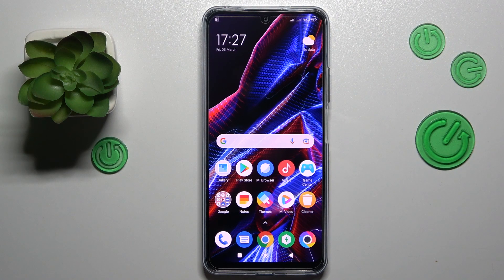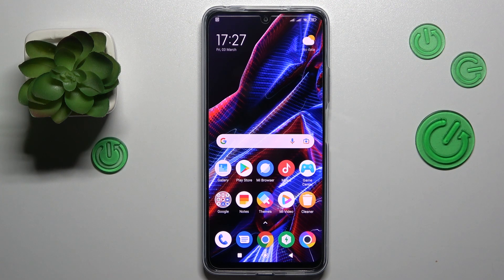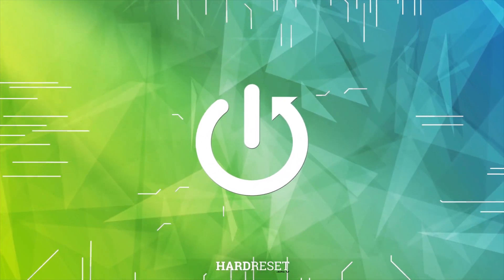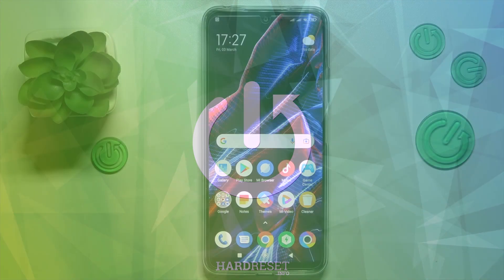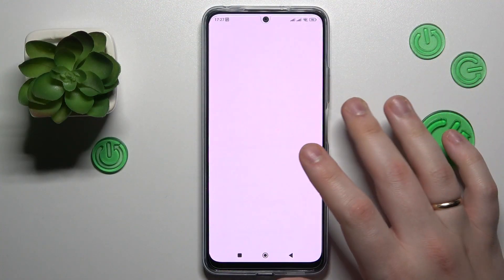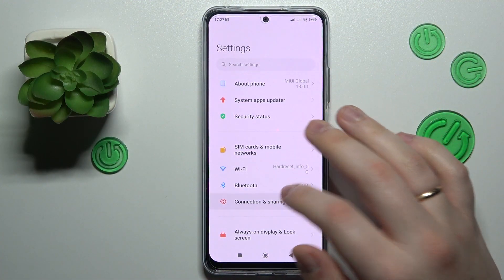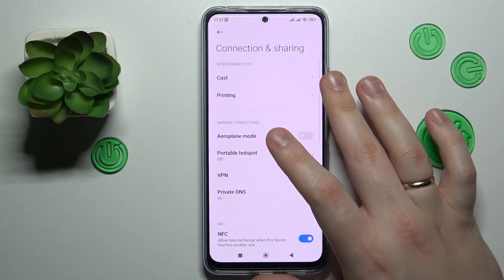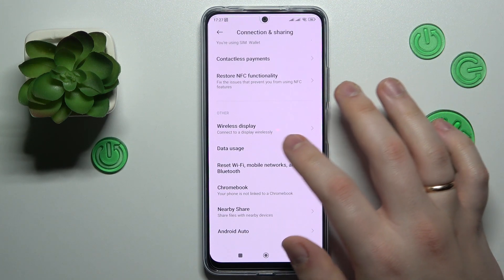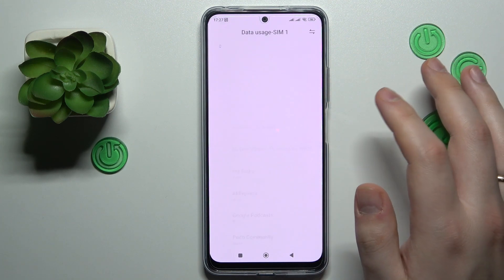This is POCO X5 5G and today I would like to demonstrate how you can check your mobile data usage on this device. To begin with, you will need to launch Settings, then enter the Connection and Sharing category, and at the Connection and Sharing page just go for the Data Usage option.